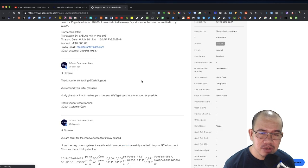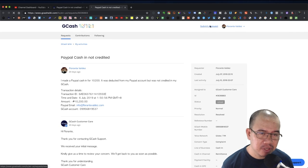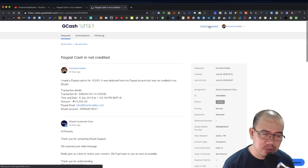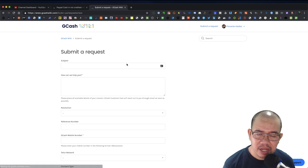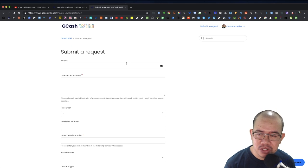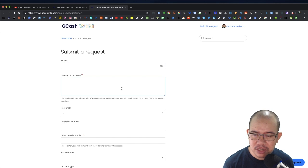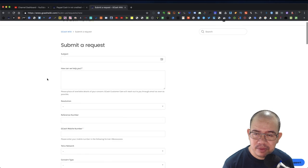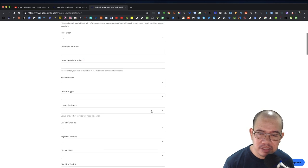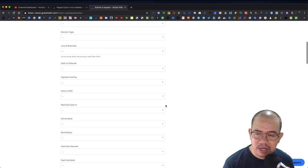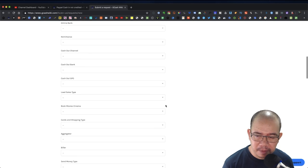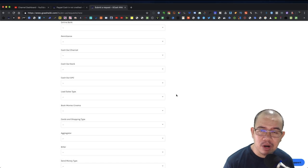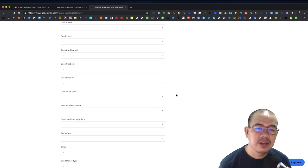You can create or submit requests or submit new tickets that pertain to your GCash transactions. You just have to fill out the details that's applicable to the case that you are trying to resolve.